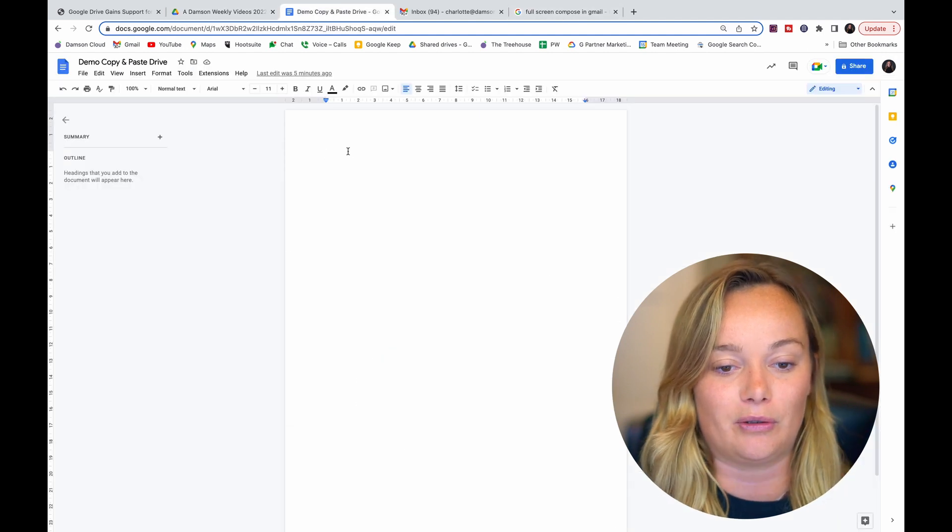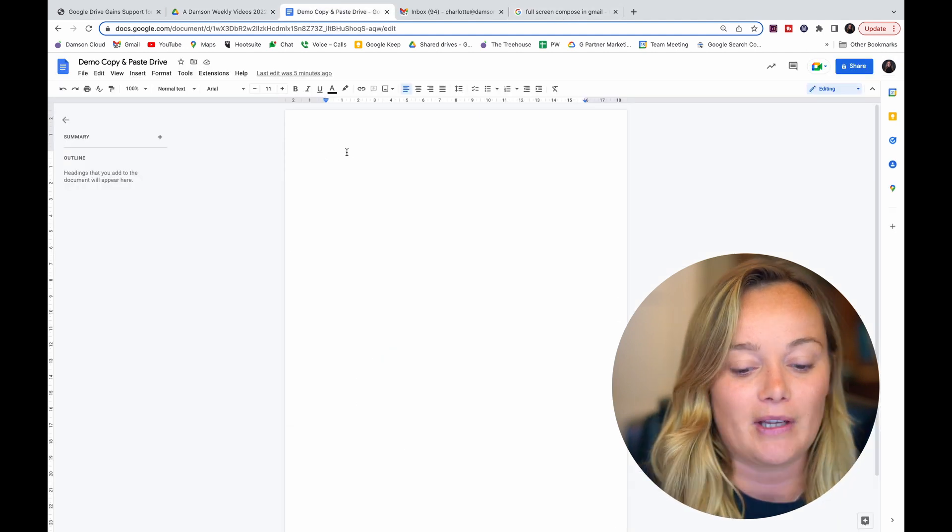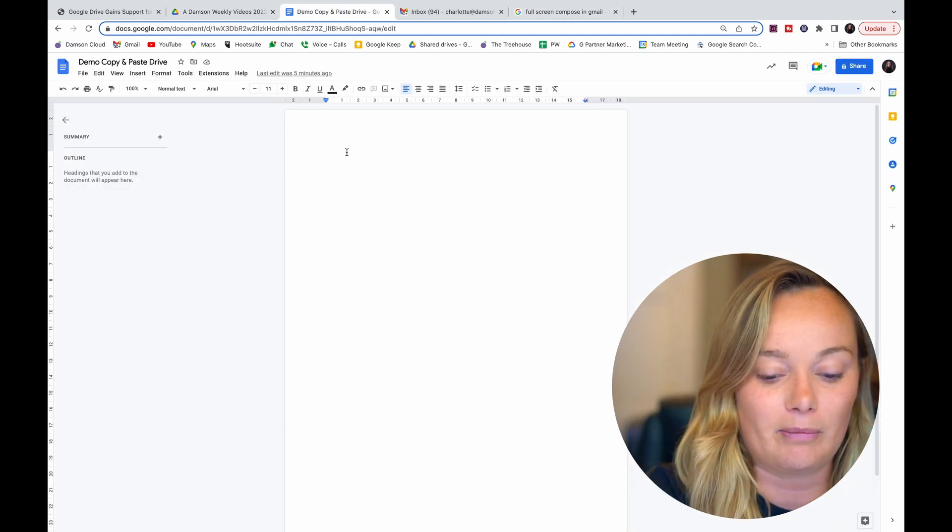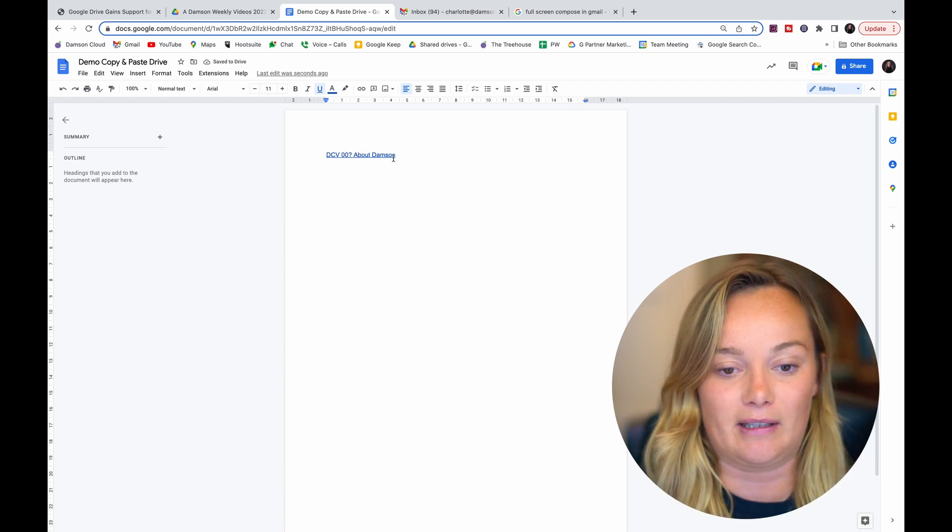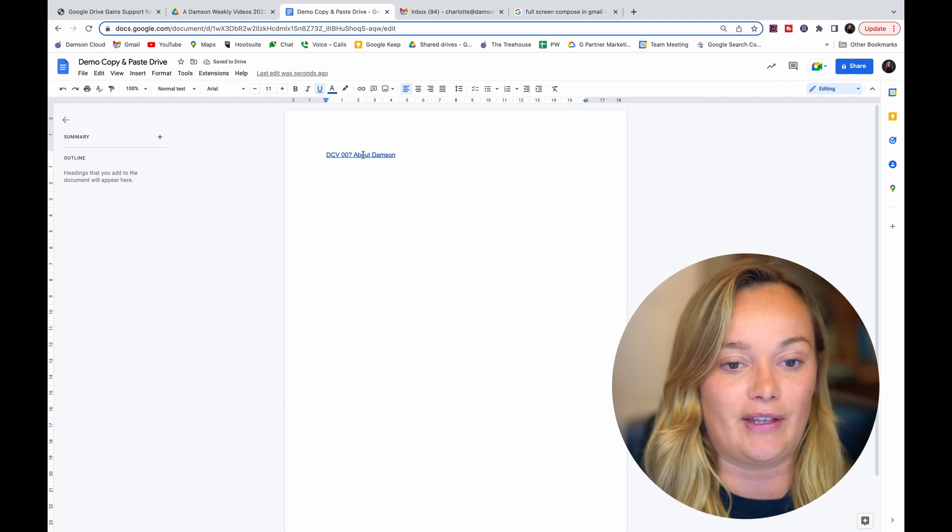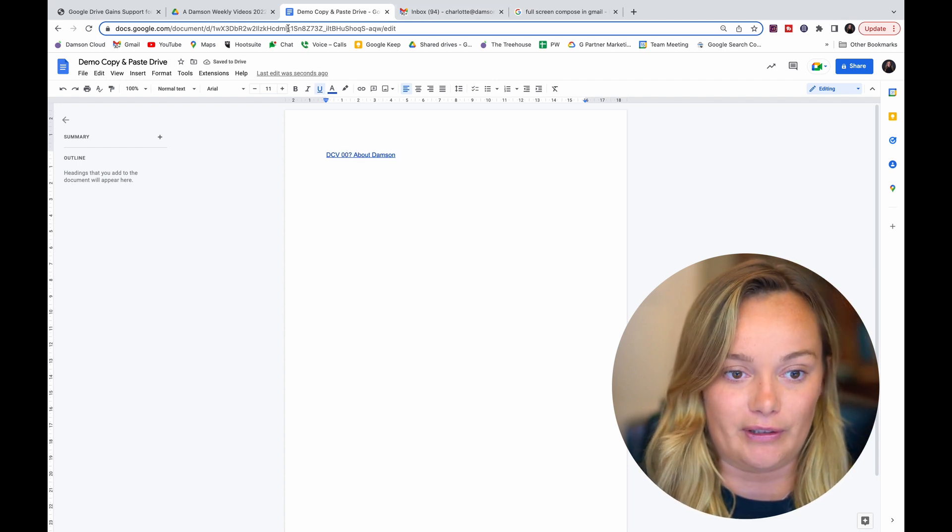So then if I go across into Google Docs file and I just go Command V, you can see that it's pasted the entire folder in there.